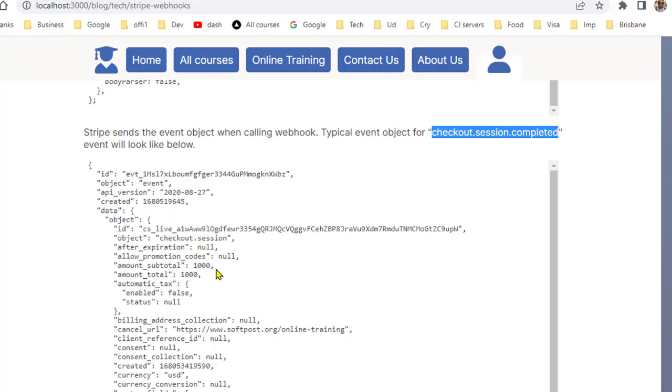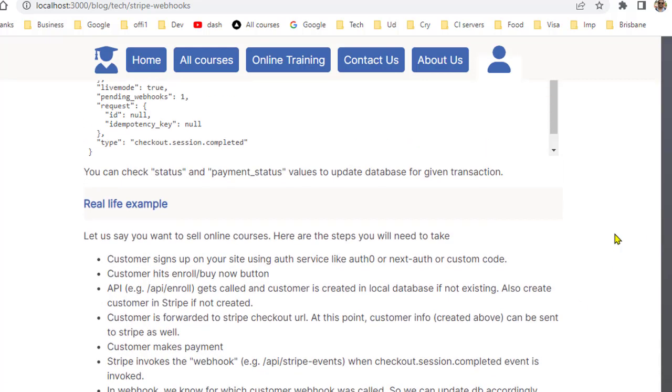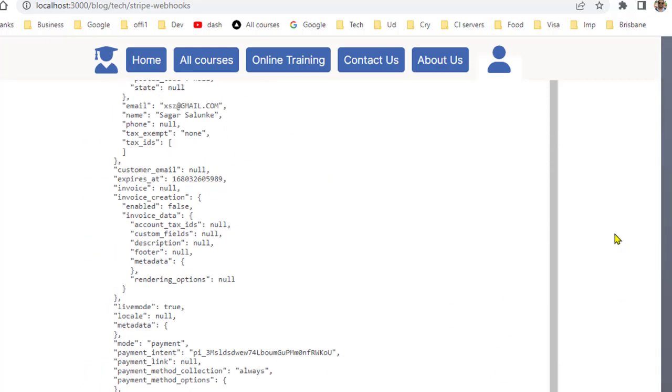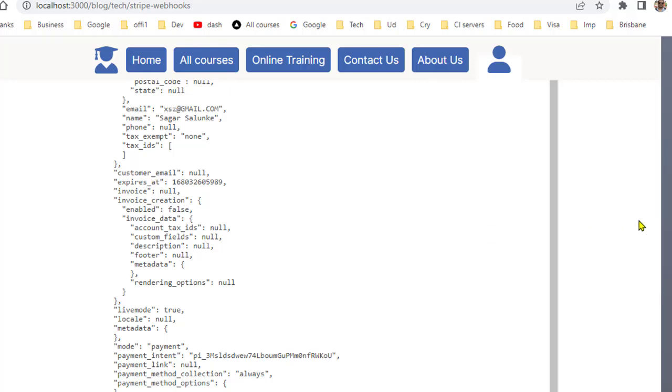In the event object you will get all the important information like which customer has made this transaction, how much he has paid, if the payment was successful. All that information will be here. That's it, that's how you can use webhooks using Stripe. Thank you for watching.